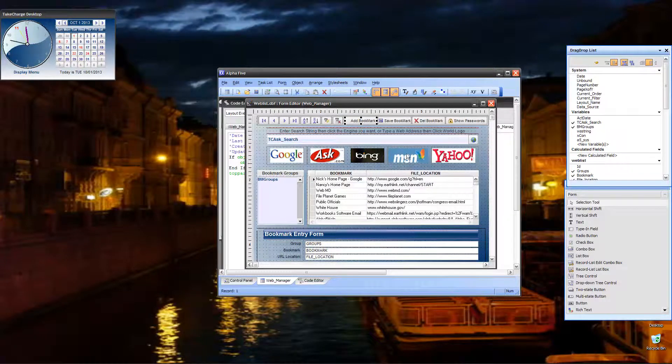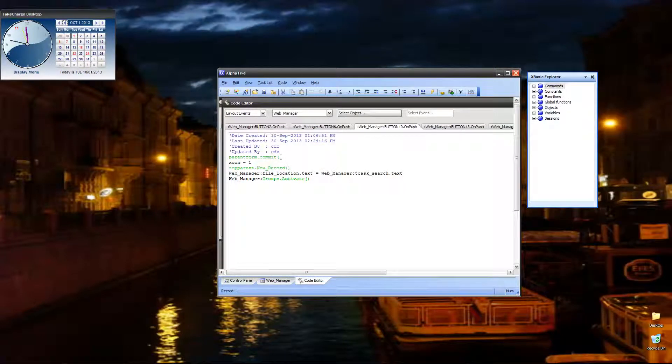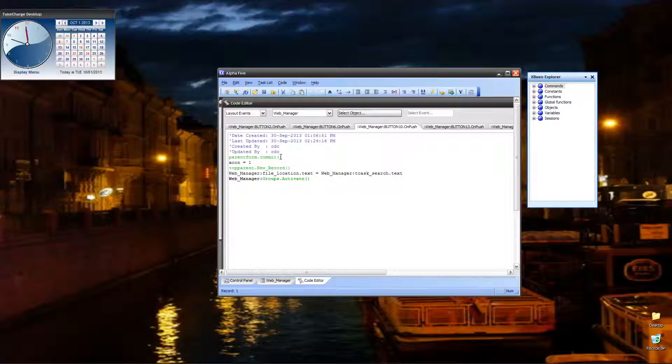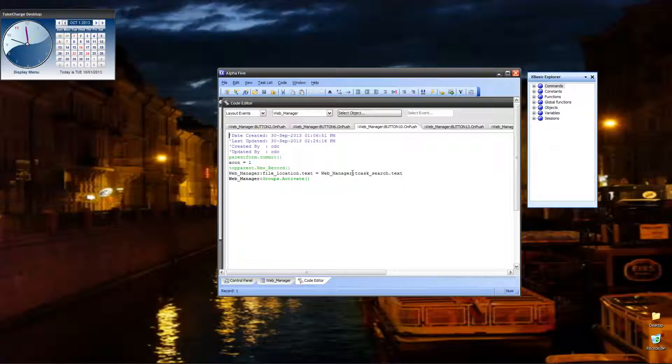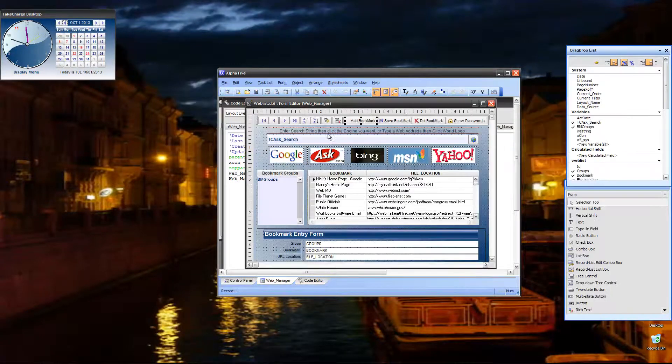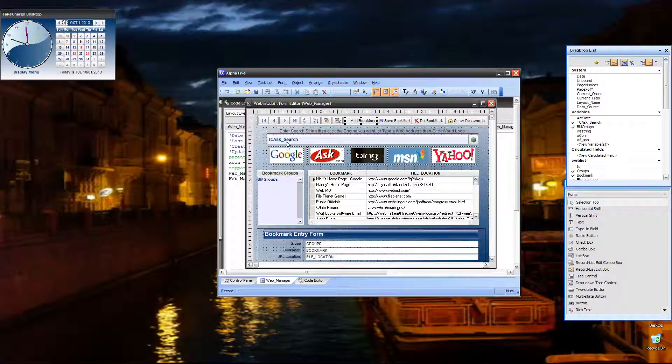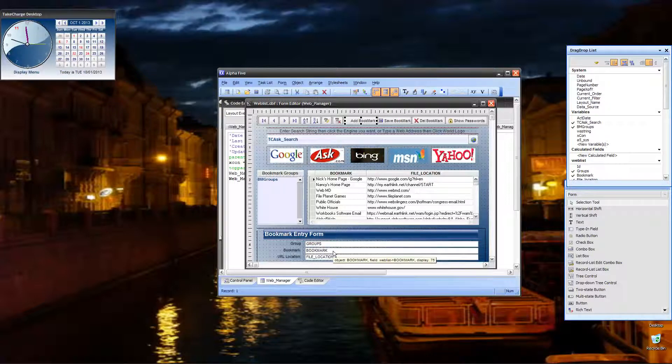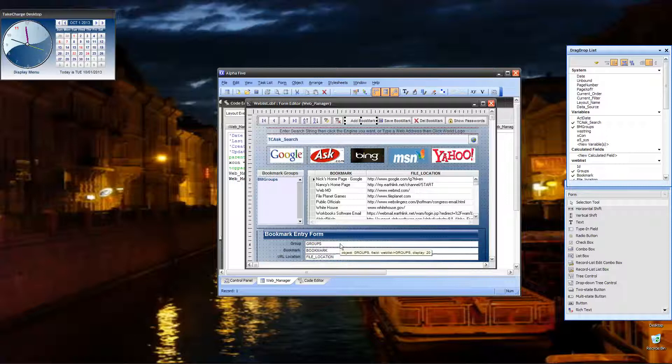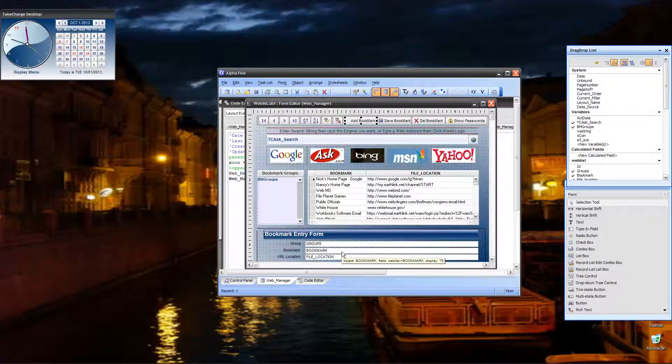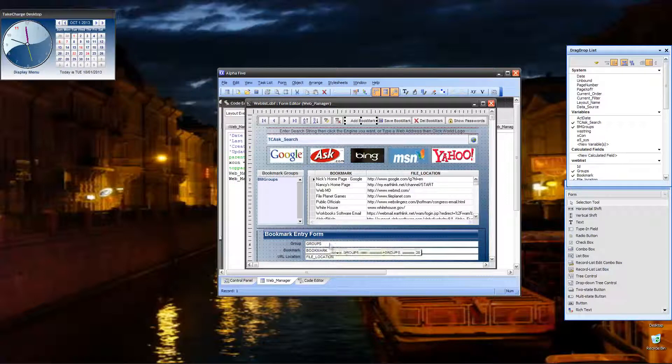When you click on the add bookmark, it commits the current record, sets our level to condition one, then starts a new record. And if there is a value or a web address in our search string, then it adds that as the file location for the URL. And then all you do is put it in the group you want and give it a name for your bookmark. Save it. That's it.